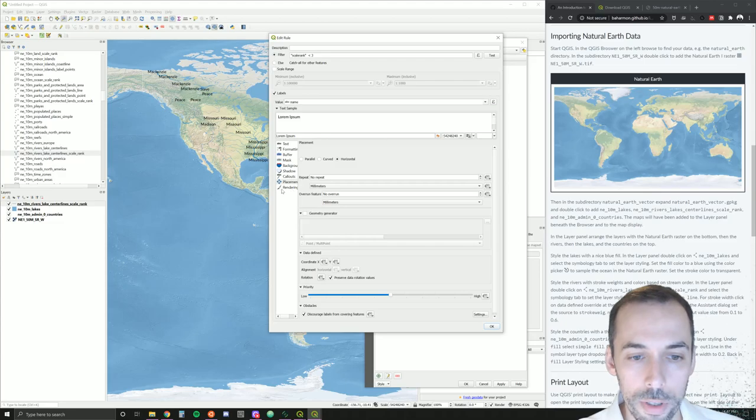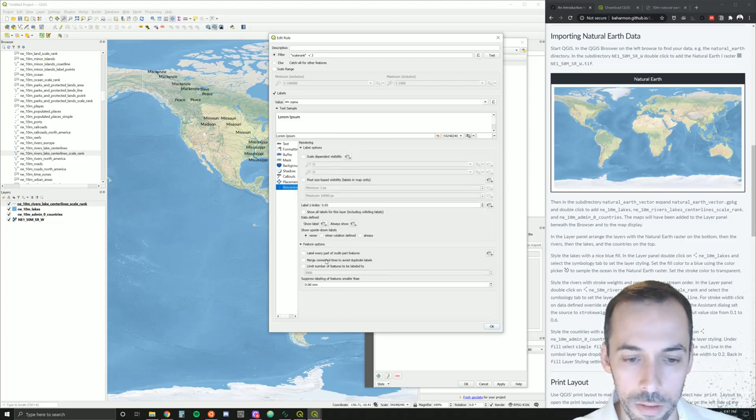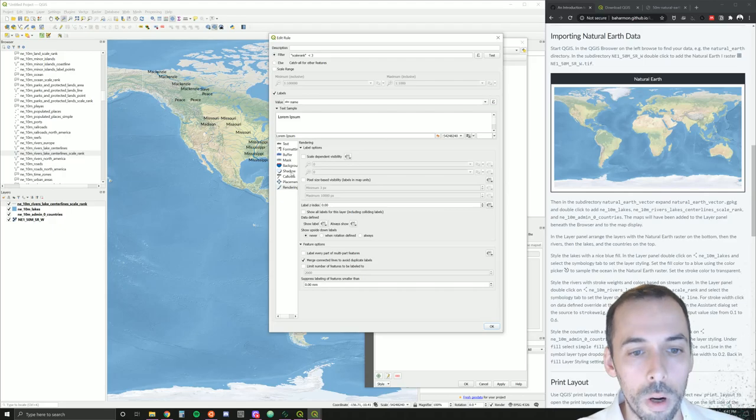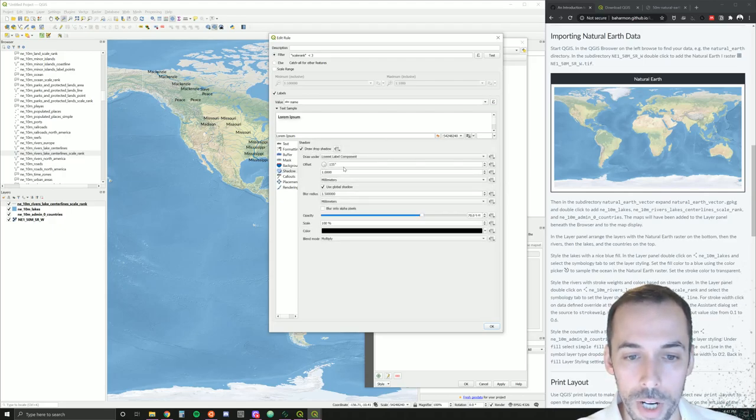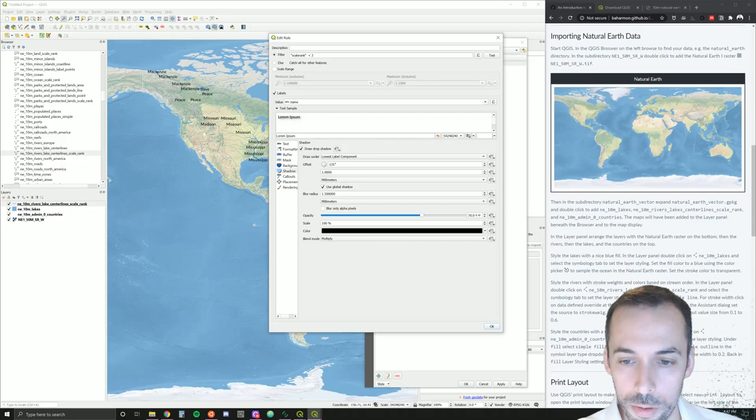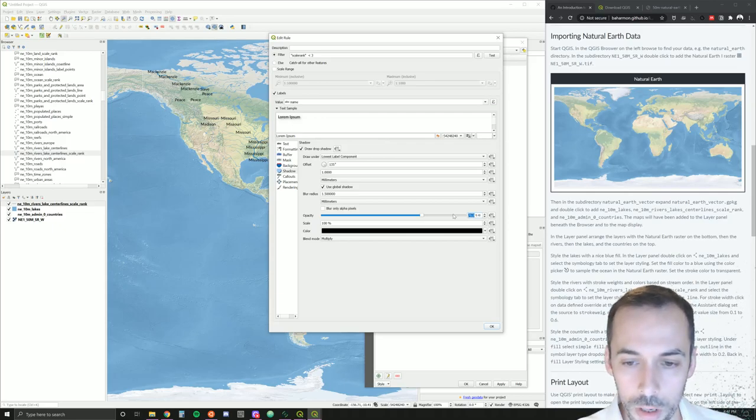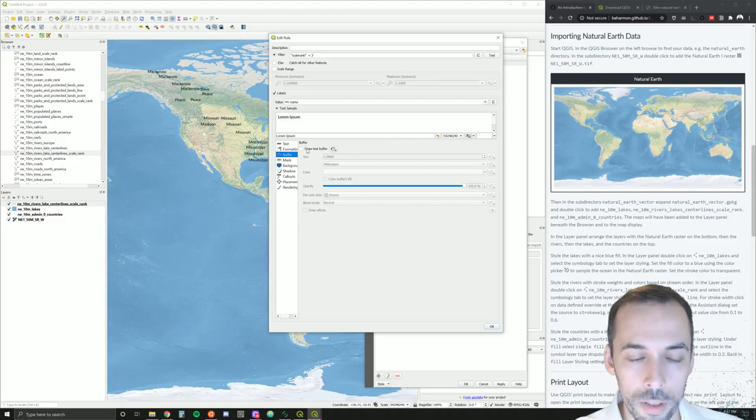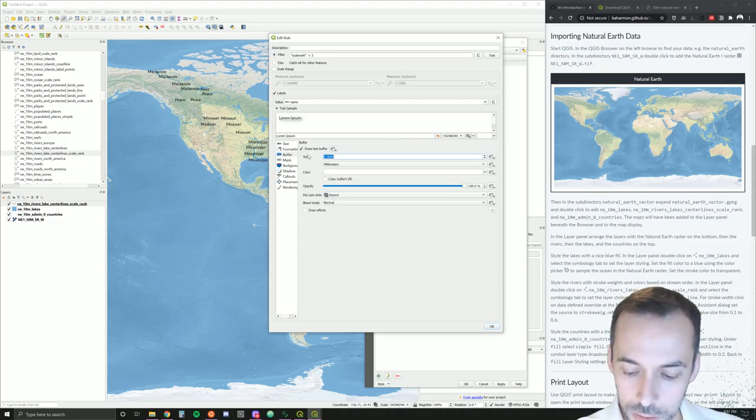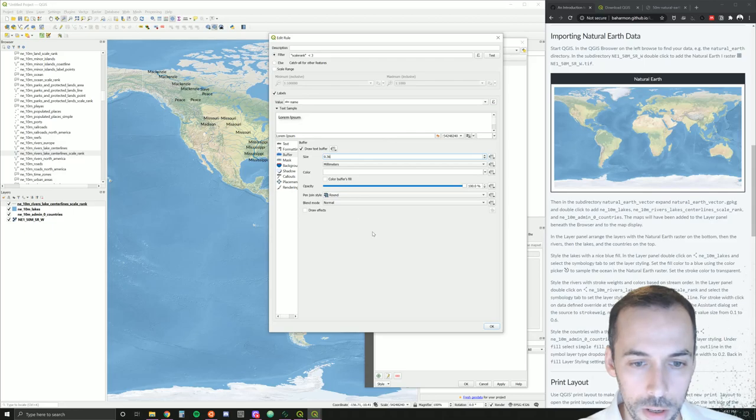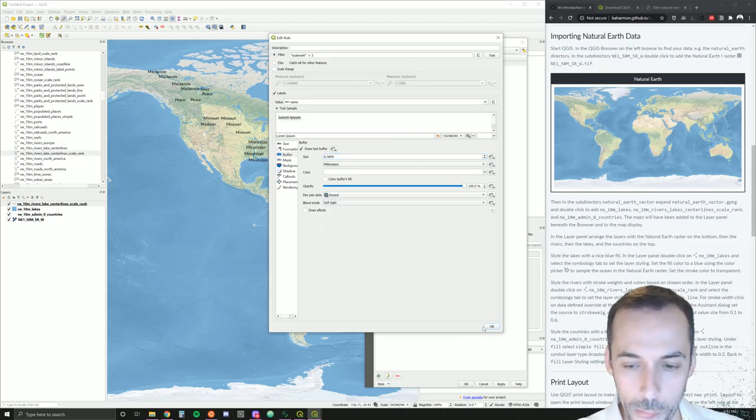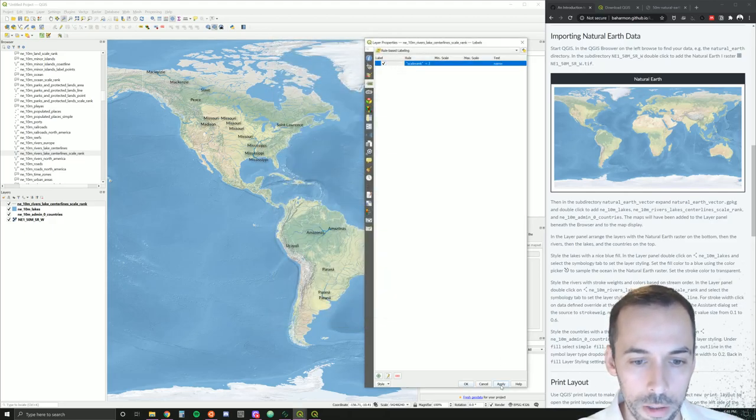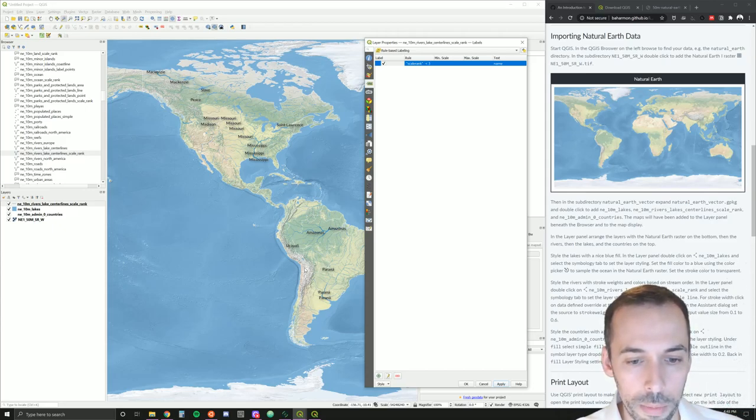What we can do is go to rendering and check merge connected lines to avoid duplicate labels. That will remove some of these. While we're at it, we can also set a drop shadow. I'm going to reduce the opacity on this down to something like somewhere between 20 and 50, and also perhaps add a buffer, a text buffer around the label. I'll set this to something fairly small, 0.36. I'm going to make the blend style soft light. That will be a white halo around this. So our text labels have a little drop shadow and buffer so they stand out off the background a bit better, and we've reduced the numbers of repeat labels.